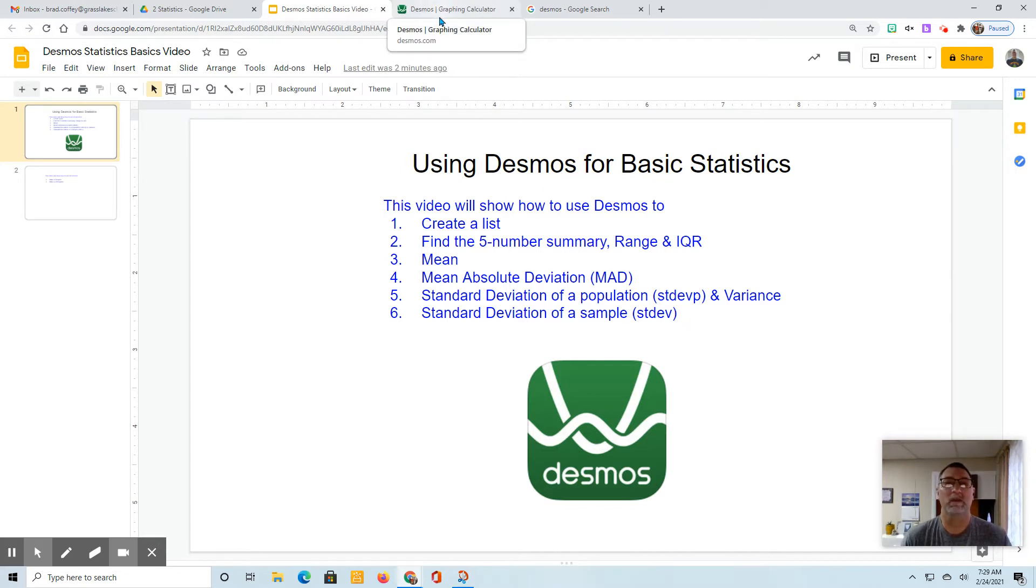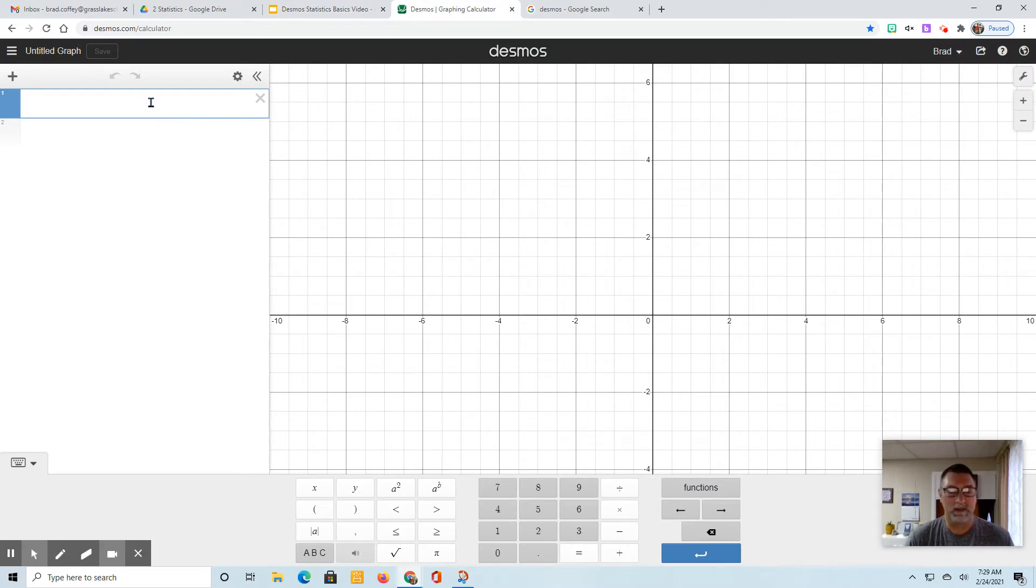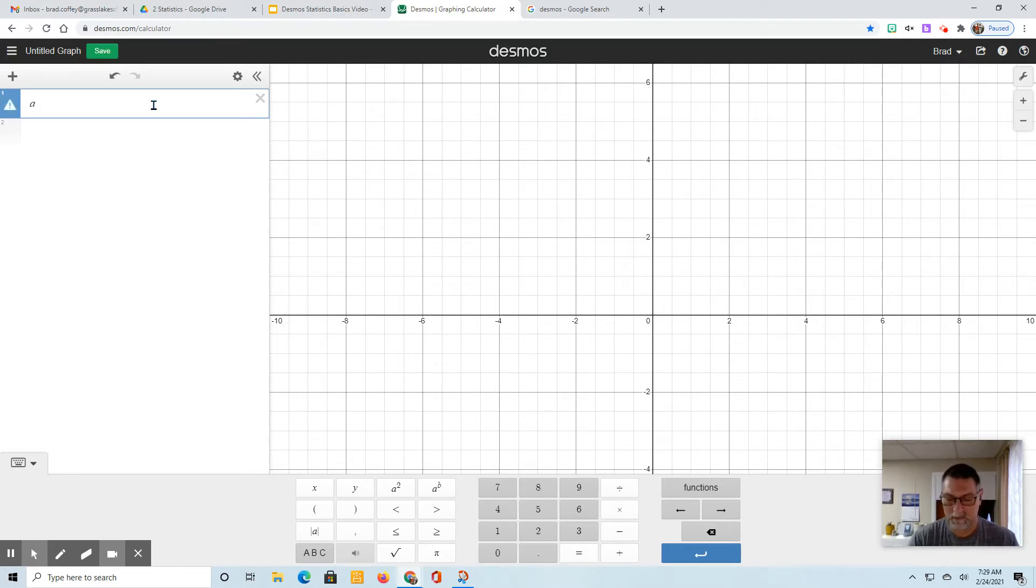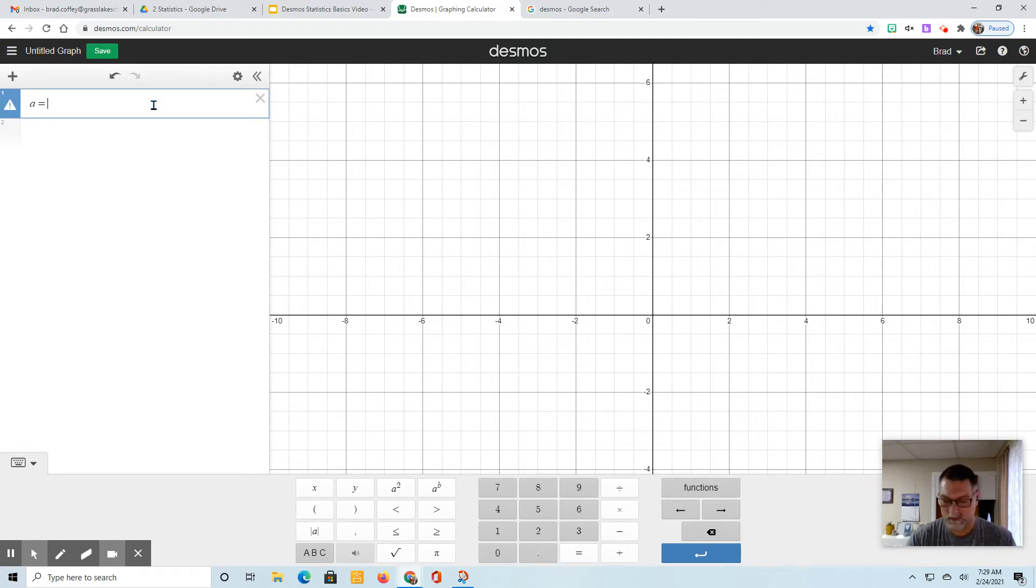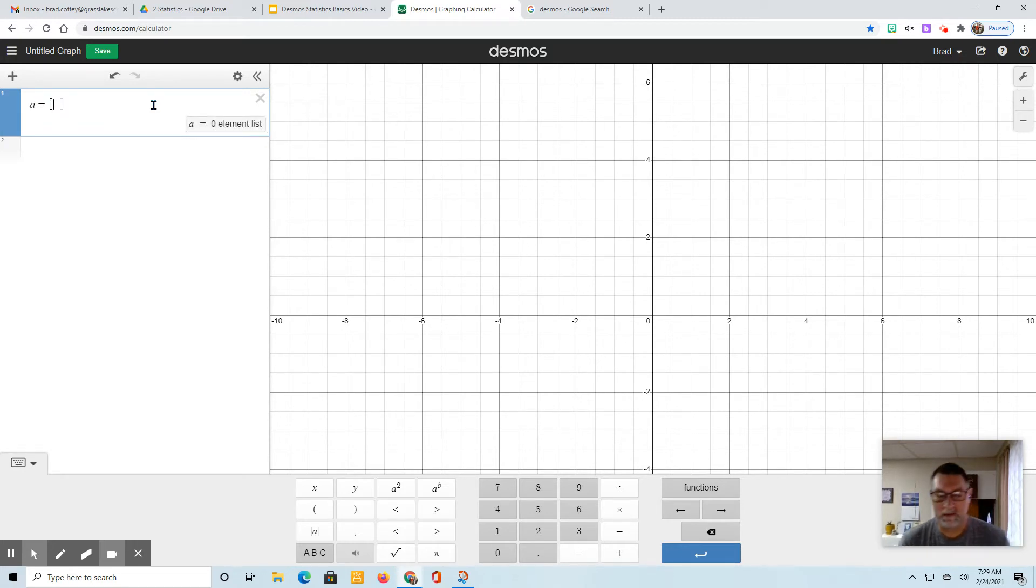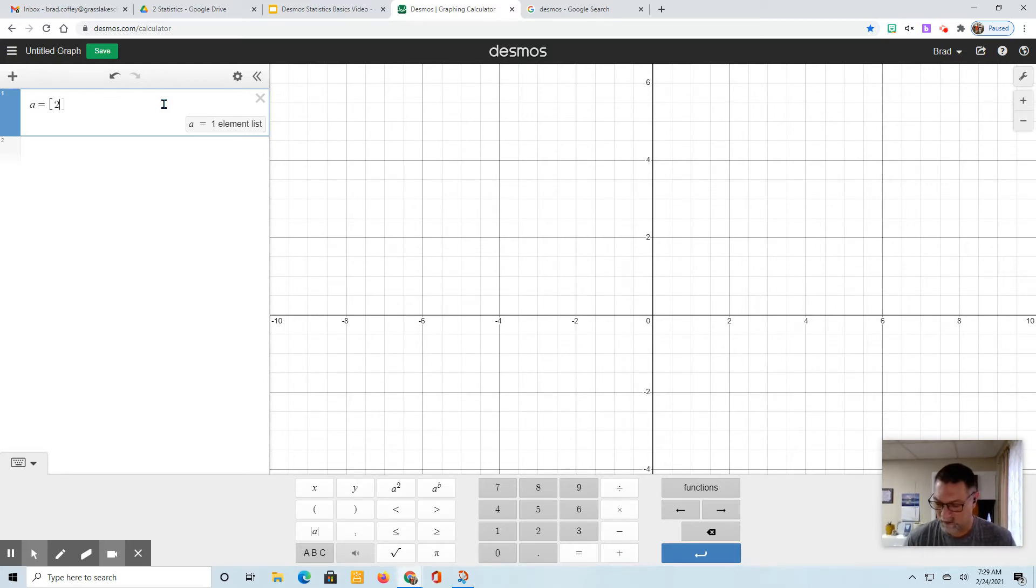The first thing is we want to create a list. You can name the list anything you want - A, B, C, any letter. I wouldn't use X or Y, but any variable will work. So if I use A, you say A equals, and then you want to use the square bracket key on your keyboard, and then enter the numbers you want separated by commas. Whatever your list is, I'm just going to create a list here.